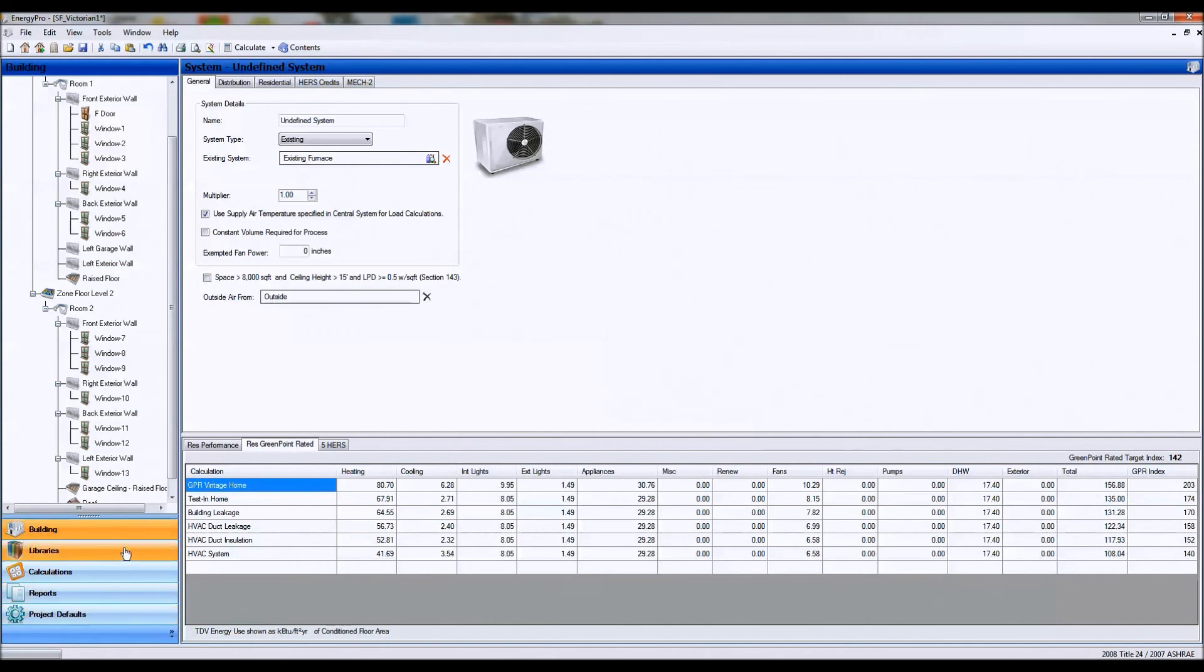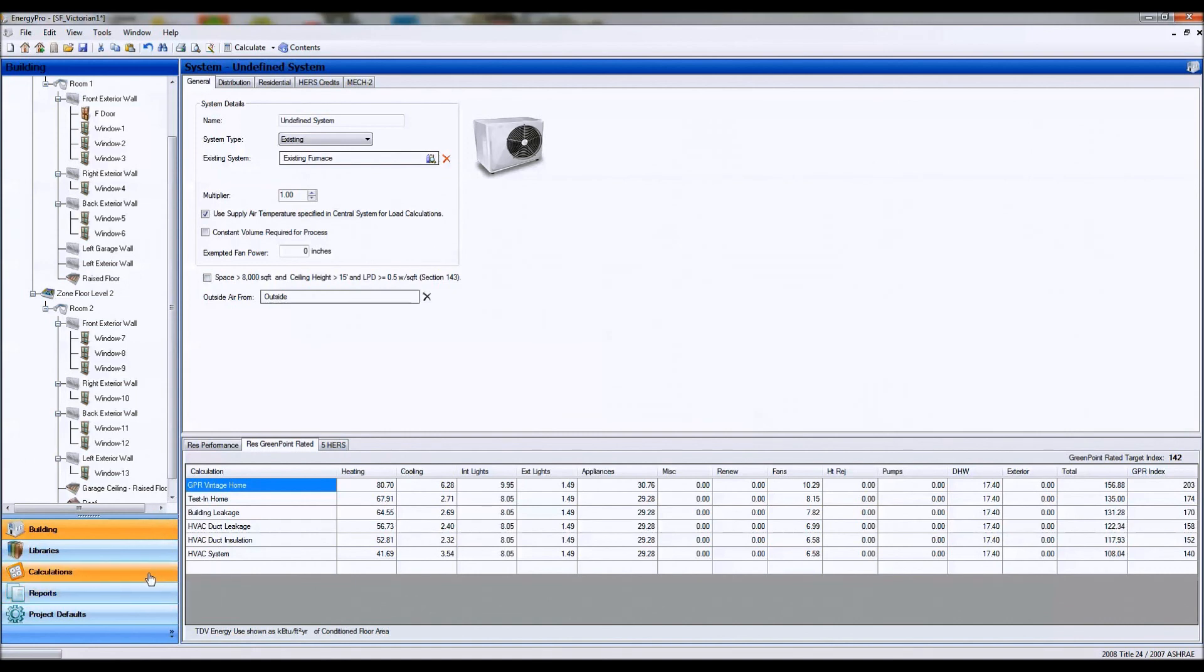So some low cost options or upgrades that have some notable savings can get us into some incentive programs and certificate programs. Thanks for watching the first installment of the Energy Pro basics. Tune in to the rest of our videos as we have more detailed information on how to build models. Thank you for watching.